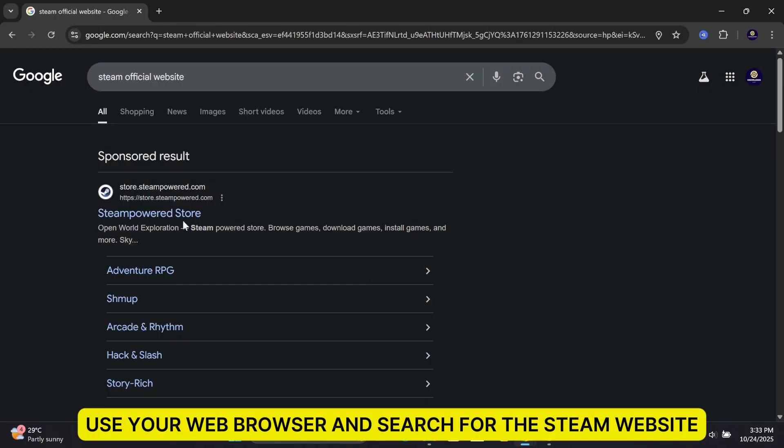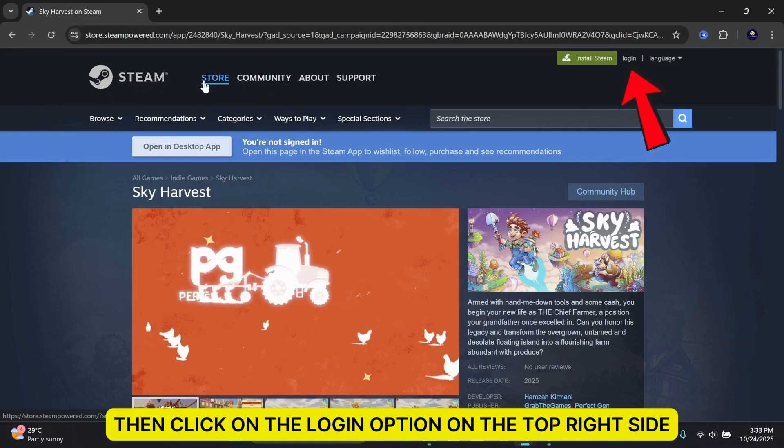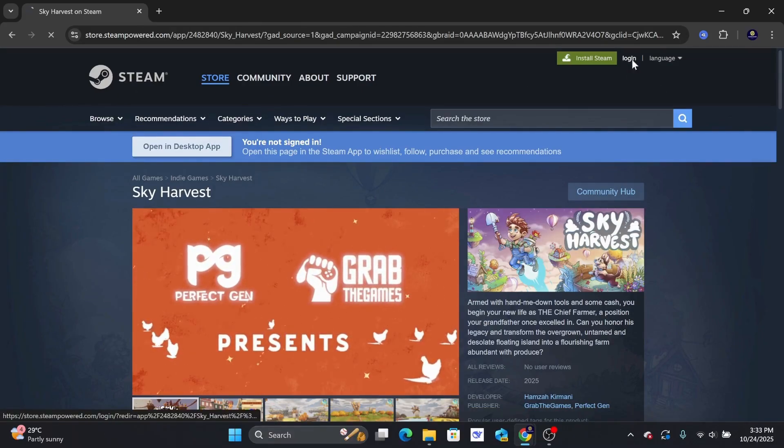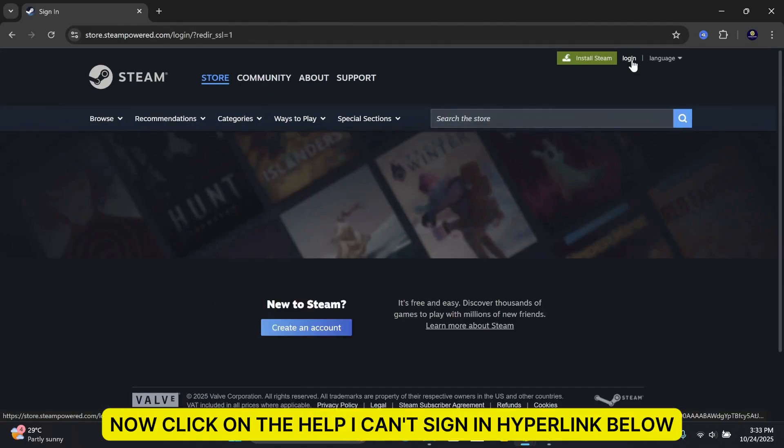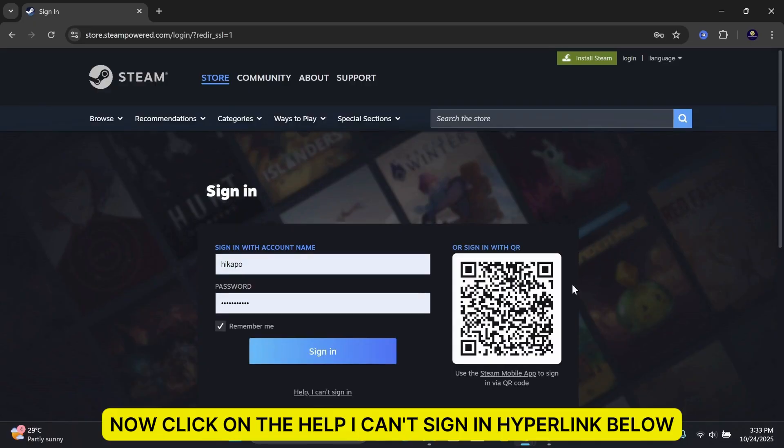Use your web browser and search for the Steam website. Then, click on the Login option on the top right side. Now, click on the Help, I can't sign in hyperlink below.